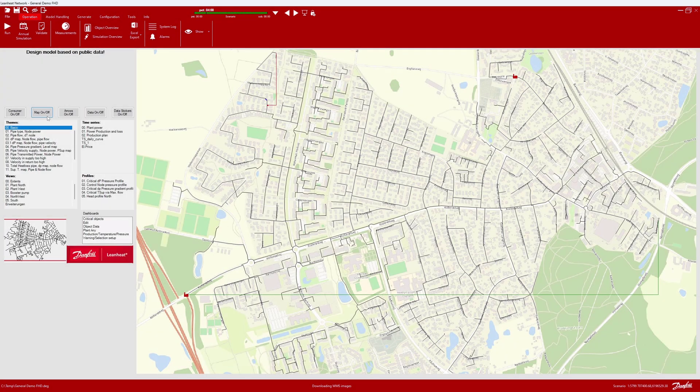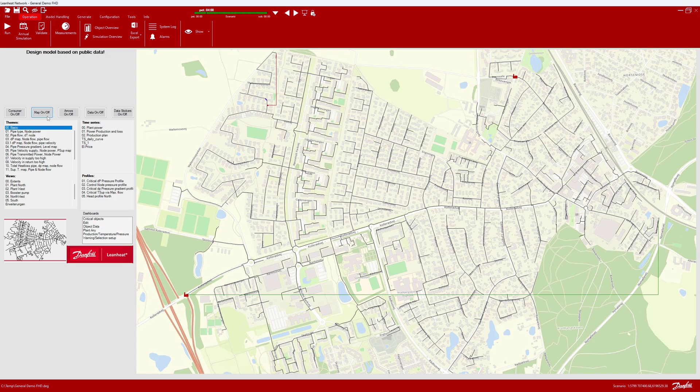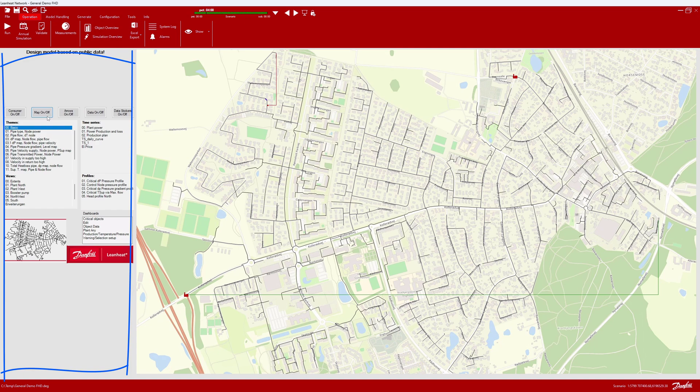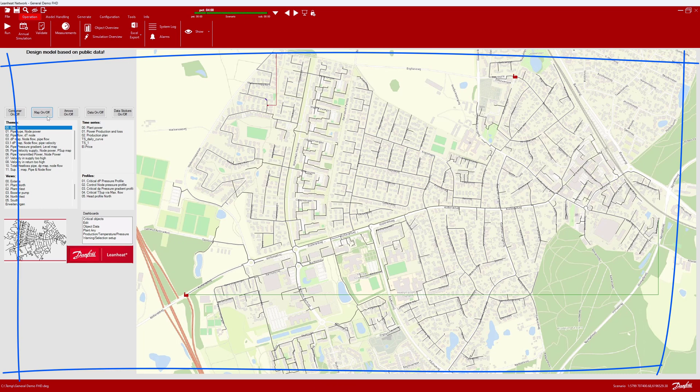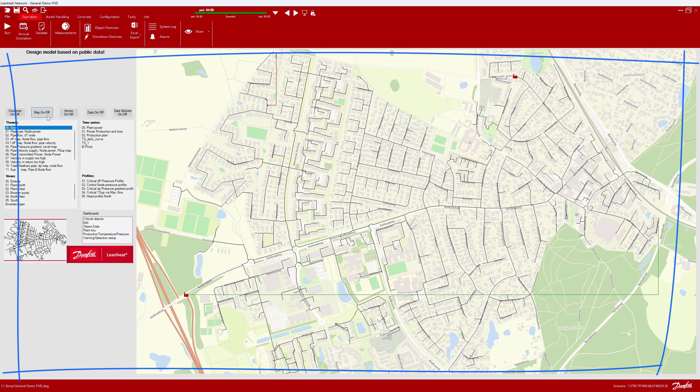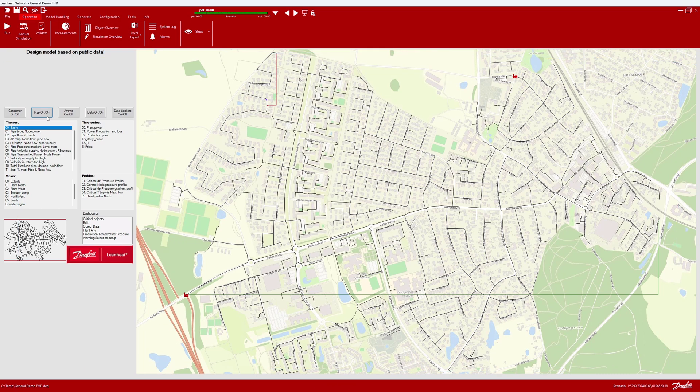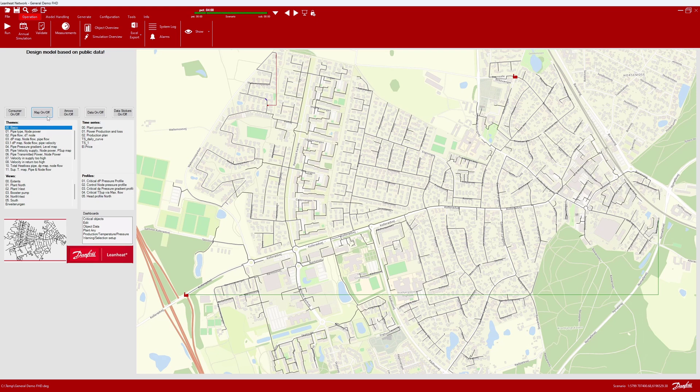Once installed and launched, the Lean Heat Network model opens in the standard dashboard. This dashboard is set up to show some of the most important controls, such as themes, views, profiles, time series, legends, and of course the main element, the district heating model.